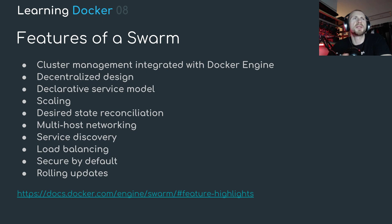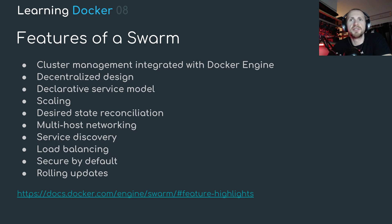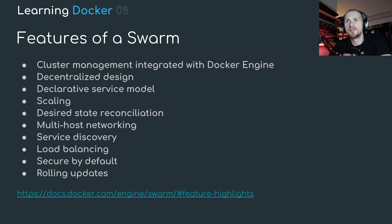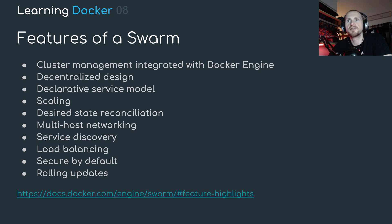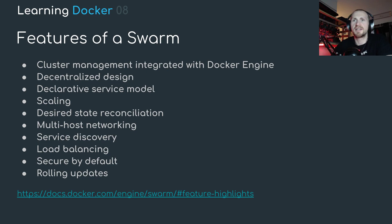Now you're probably asking what the hell are a lot of these things. I'm not going to go into them because if you're interested please feel free to read the documentation. To be honest the only thing that I'm really concerned about in this whole thing is cluster management and load balancing.